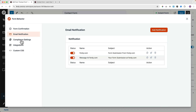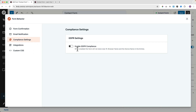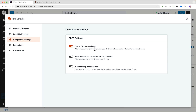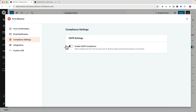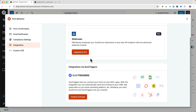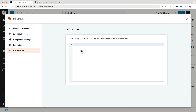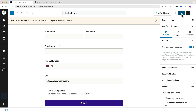Under Compliance settings, you can stop the form from storing the user's IP address, browser name, and device name. There are also Integrations with SureTriggers — from the same makers — which lets you connect to Zapier and many other tools. You can also add custom CSS to style the form.